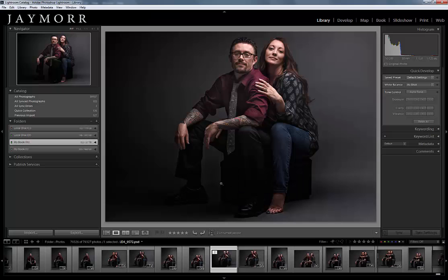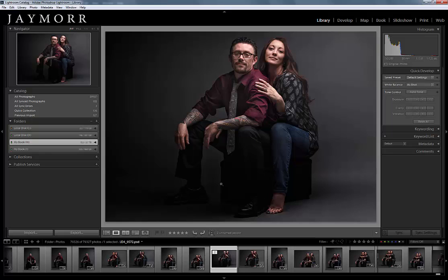Hey everyone, this is Jaymore with Jaymore Photography, and today I'm going to share a clever little tip and trick inside of Photoshop CC called the Content Aware Scale Feature.